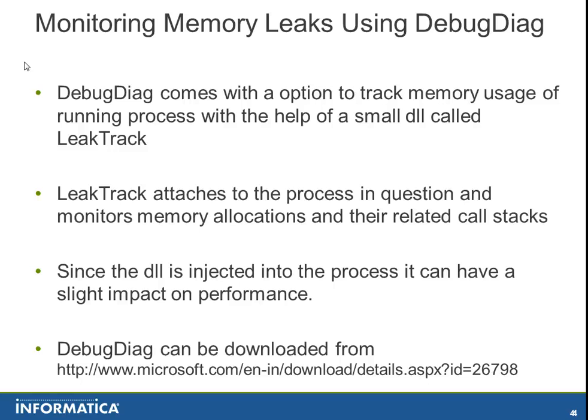DebugDiag comes with an option to track memory usage of running process with the help of a small DLL called LeakTrack. LeakTrack attaches to the process in question and monitors the memory allocations and their related call stacks, and regularly dumps the user dump of the process for analysis.